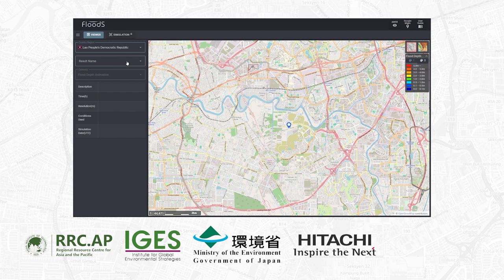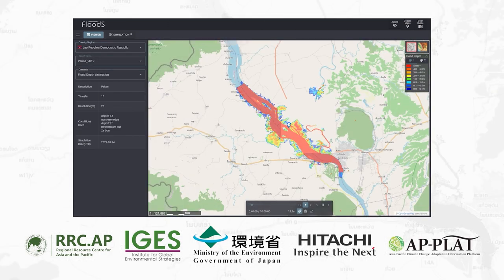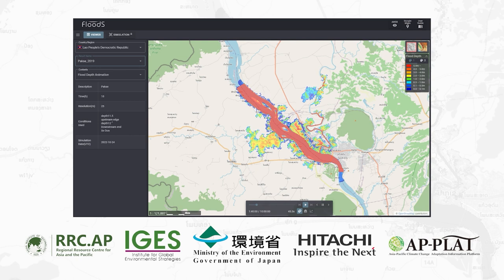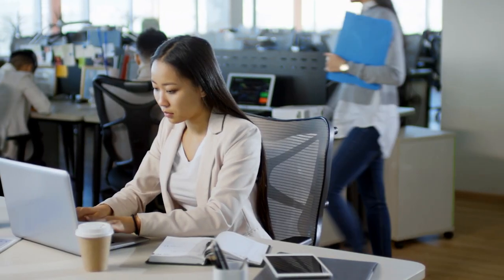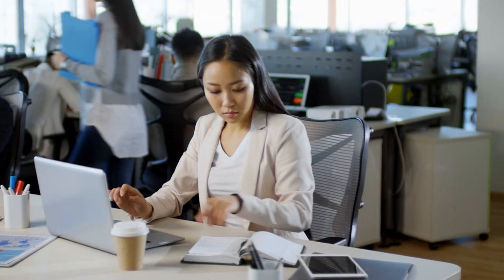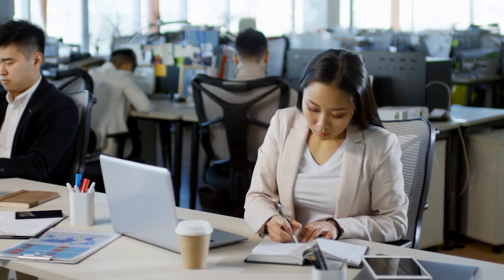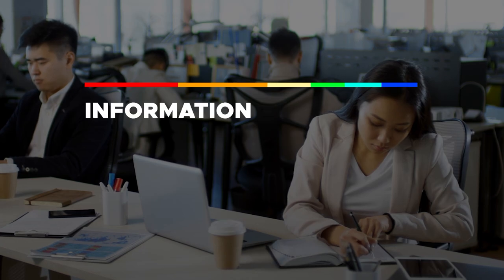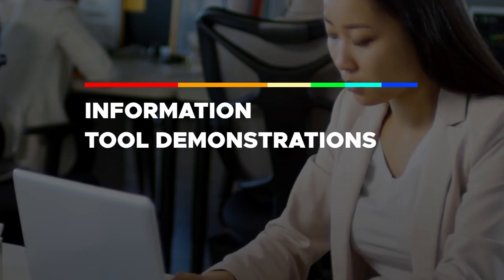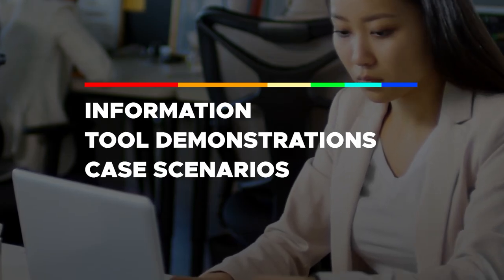The e-learning module is integrated in the Asia-Pacific Climate Change Adaptation Information Platform (AP-PLAT) in establishing climate resilience across the region. AP-PLAT consolidates information and resources such as the Flood S tool related to climate resilience in the Asia-Pacific region. In order to understand the development and technical know-how of the tool, the e-learning series comprises four modules that provide information, tool demonstrations, and case scenarios.